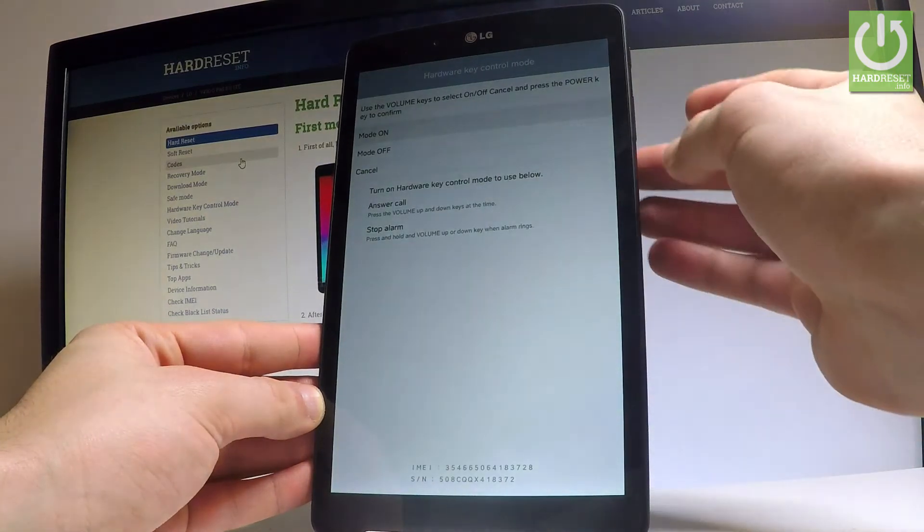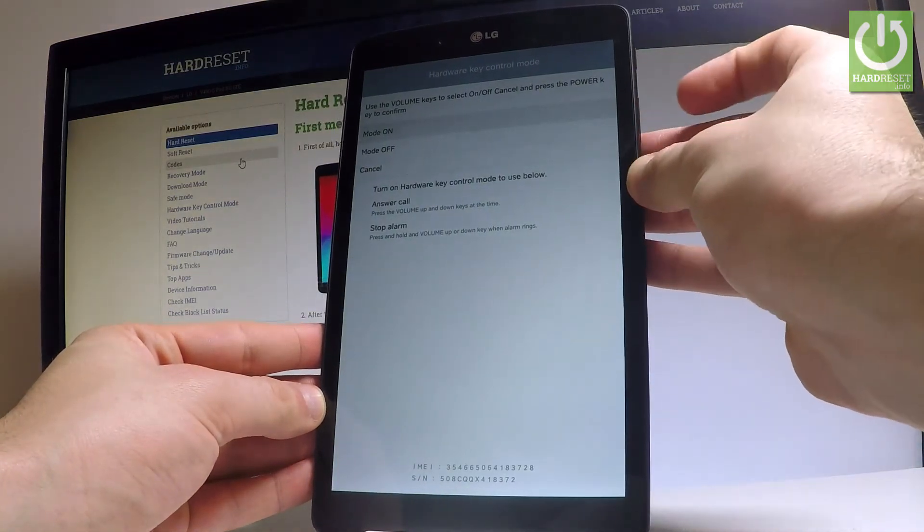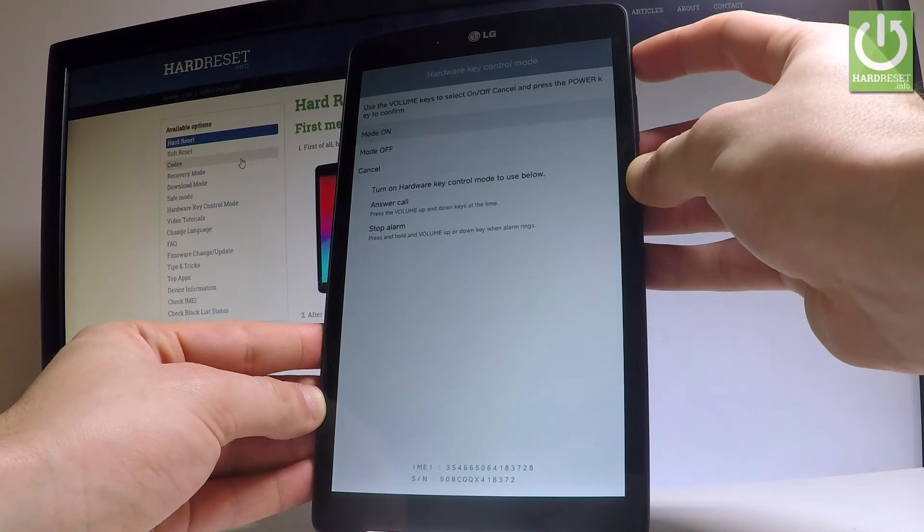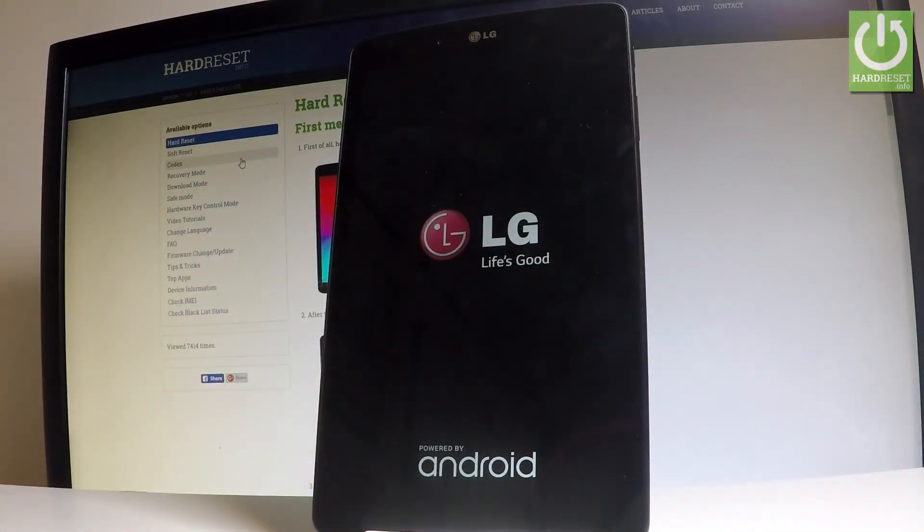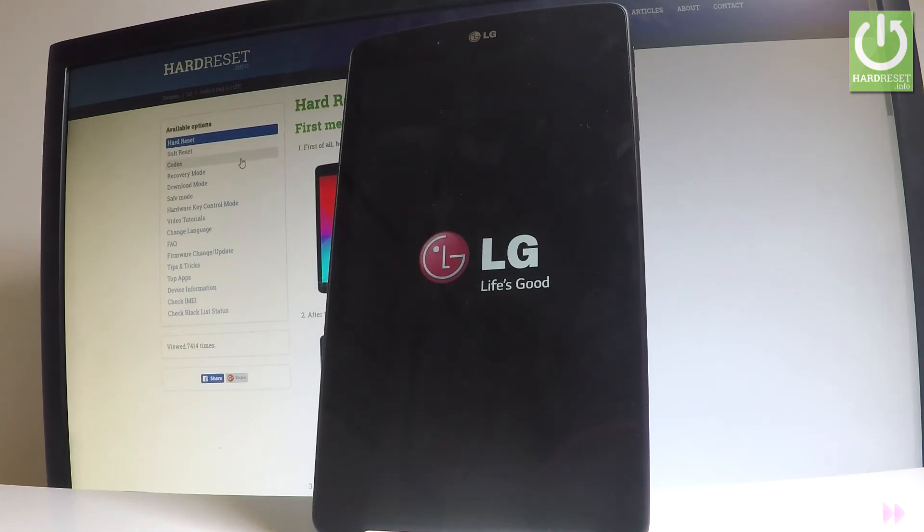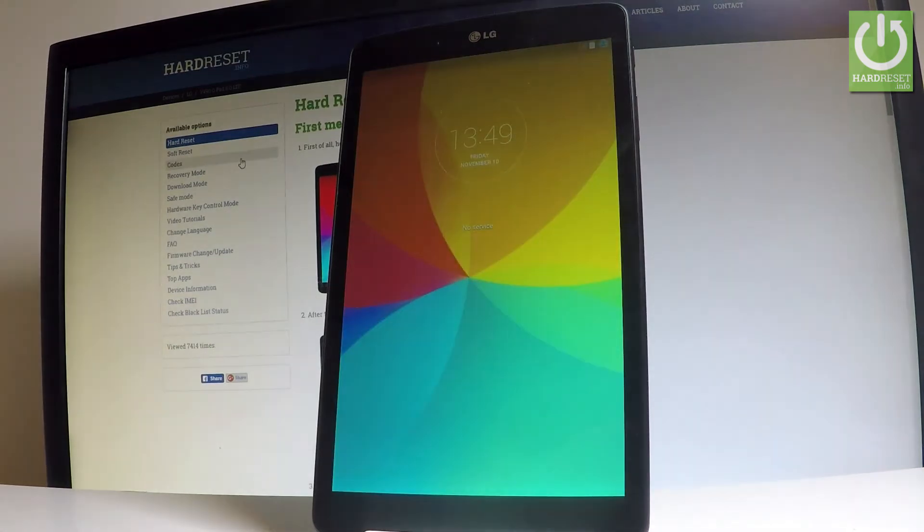In my case, let me turn on the hardware key control and let's press power key. Now the device is booting into normal mode. Let's wait a couple of seconds. Excellent, as you can see now you can use your device in normal mode.